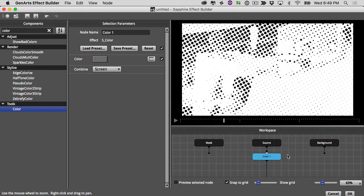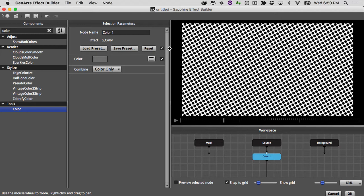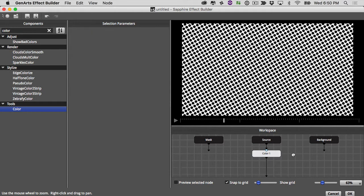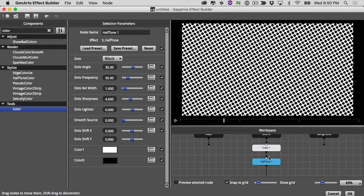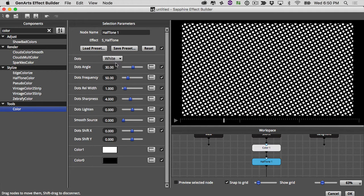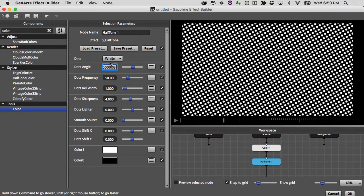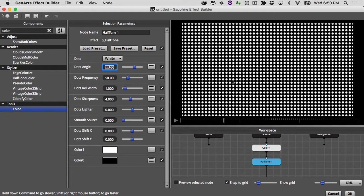Let's change our combined mode to color only — now we're getting just dots by themselves, not blending color with the source footage, just dots solo. That's good, we're getting closer to our grid of light bulbs. Moving back to halftone, our bulbs are black and need to be white to look best, so I'll change the dots color to white. Since we're doing an LED board like at a concert, I'll change the dots angle to 90.